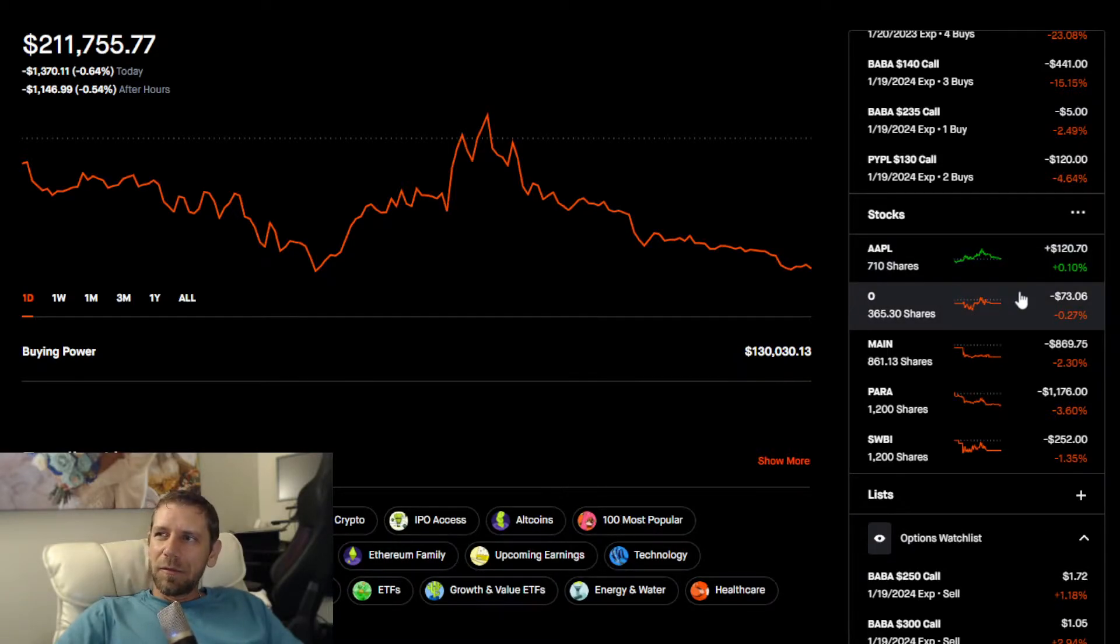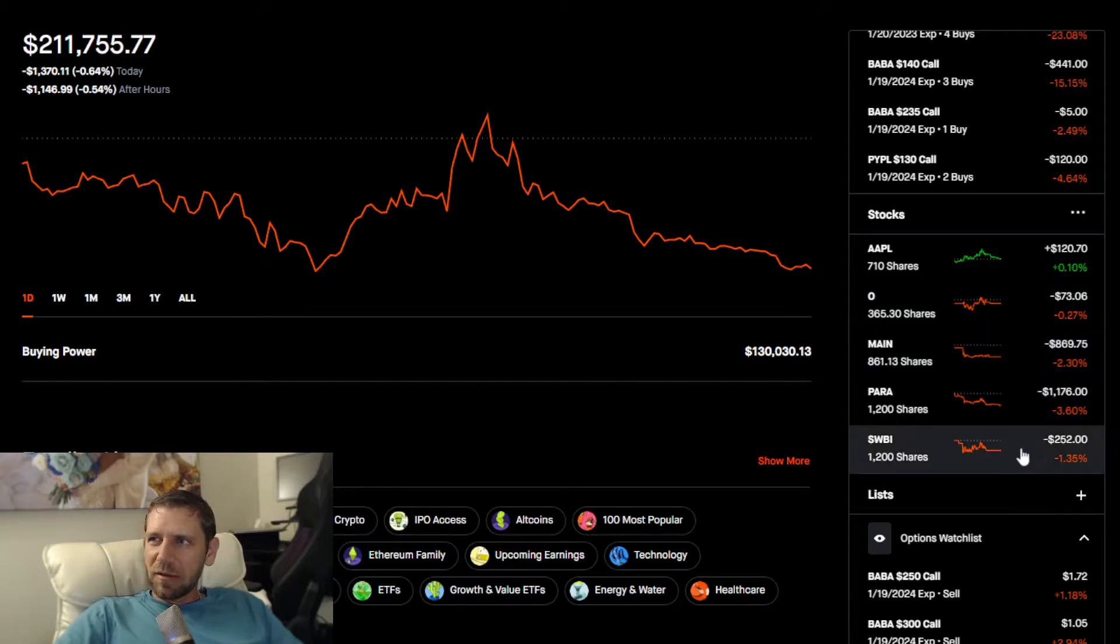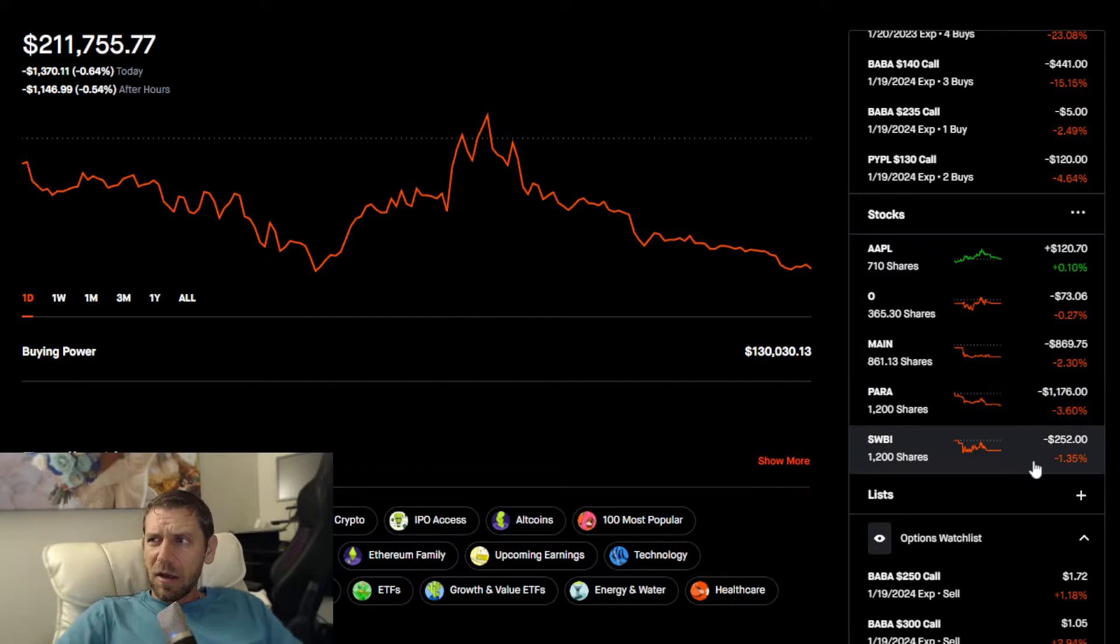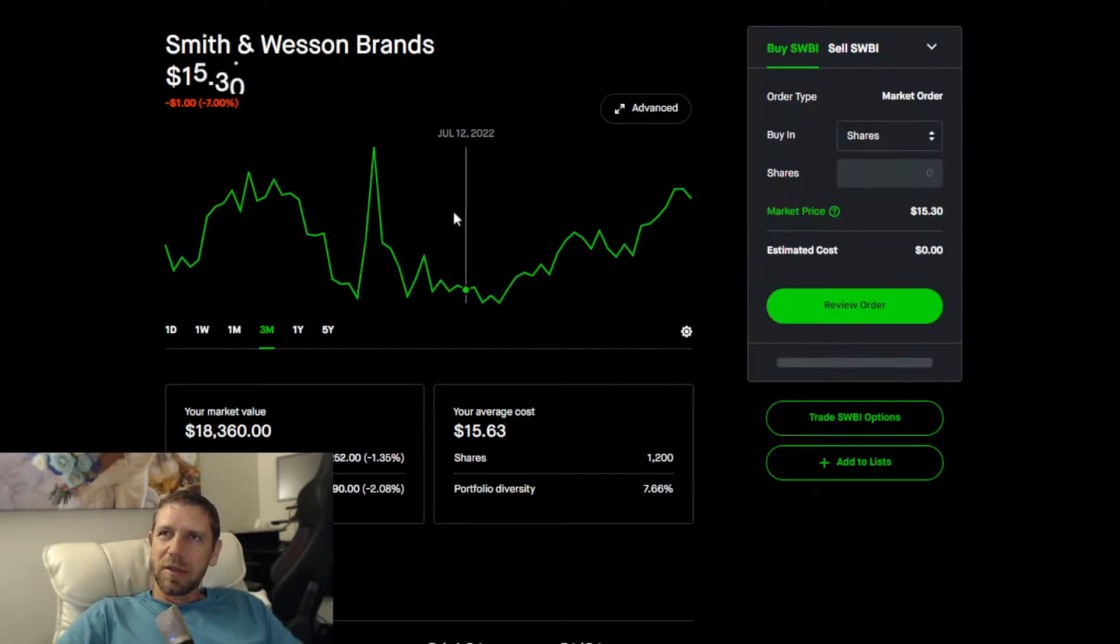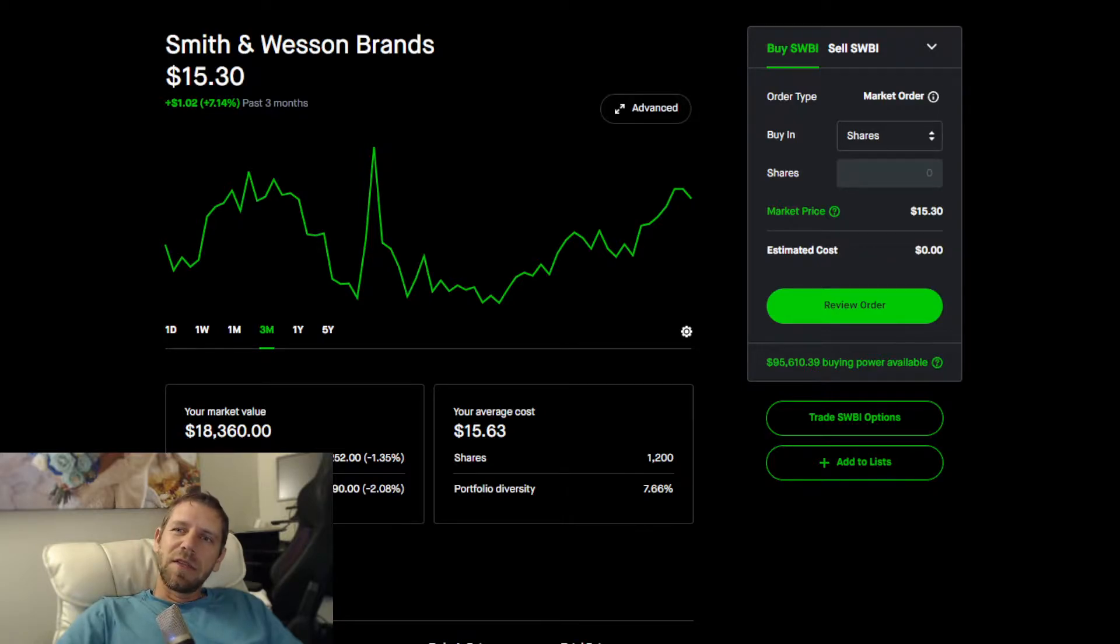Realty income was pretty much flat. MainStreet Capital down 2.3%, Paramount down 3.6%. Smith & Wesson needs to be below $15 by the end of the week and it's sitting at $15.30.